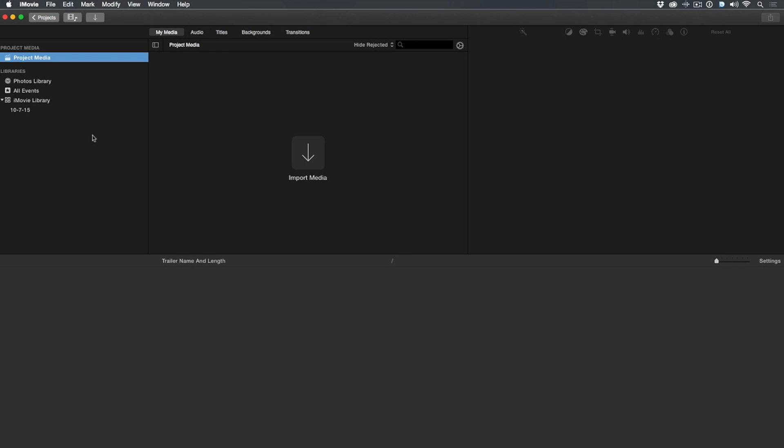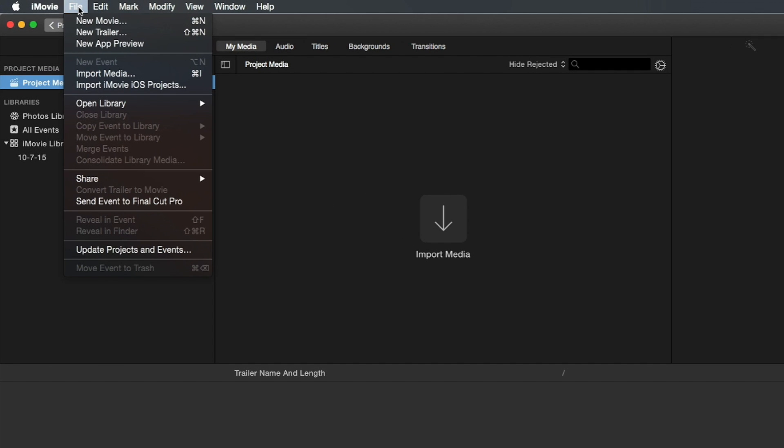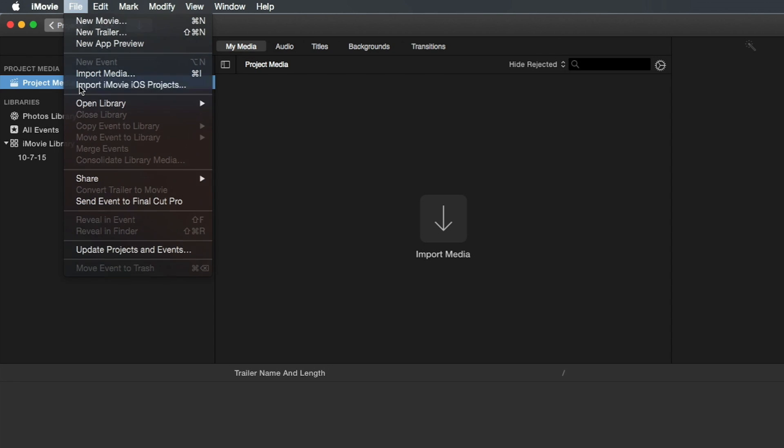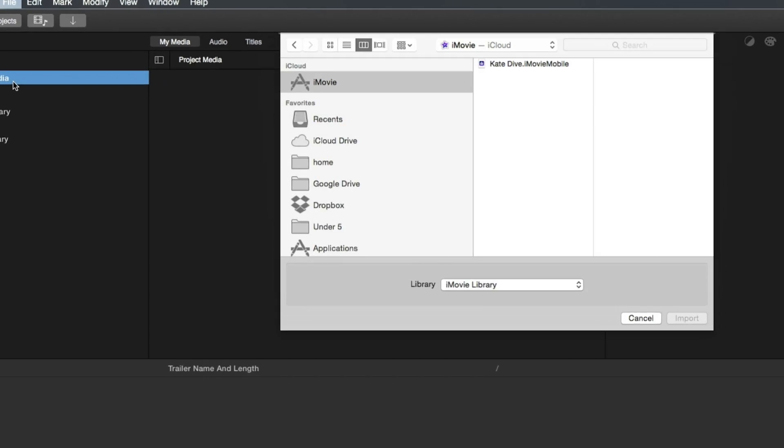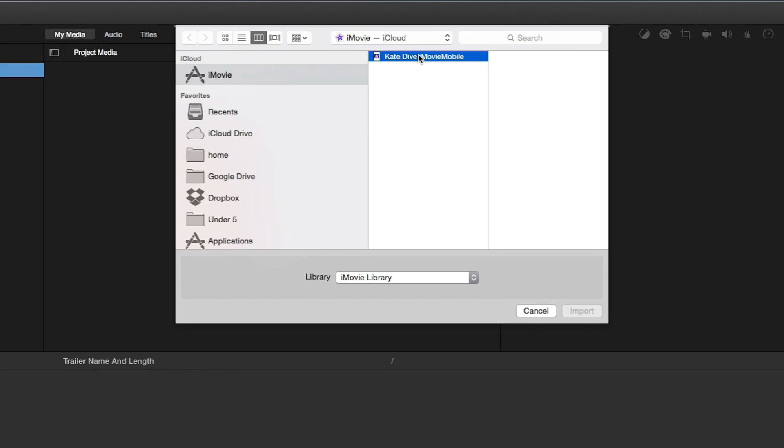On your Mac, launch iMovie, then from the File menu choose Import iMovie iOS Projects. You'll be taken to the iMovie folder on your iCloud drive. Select the project and click Import.